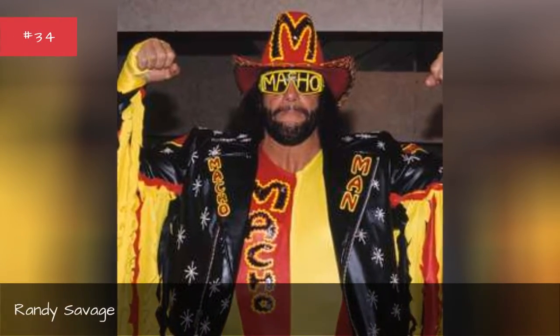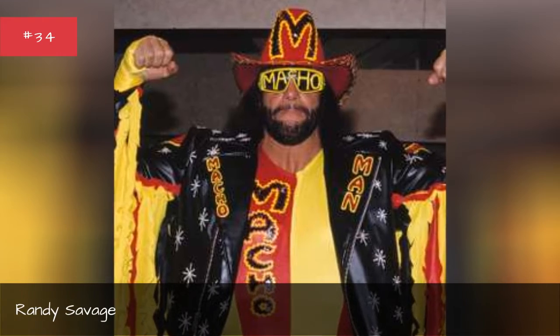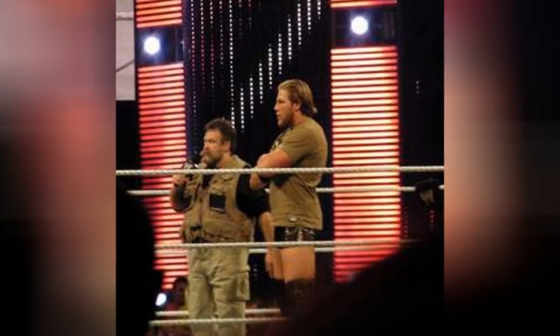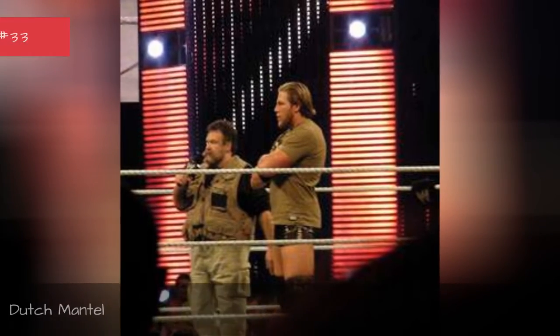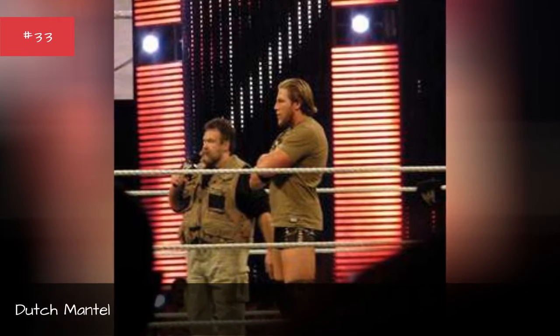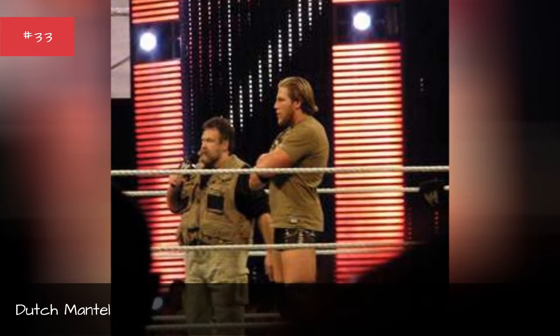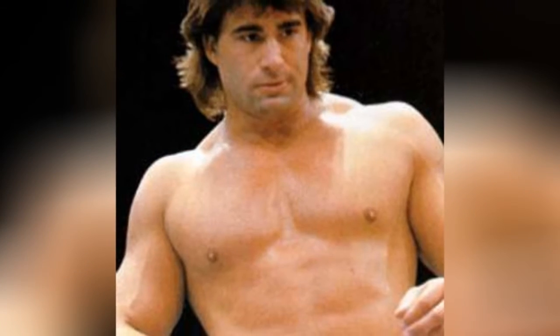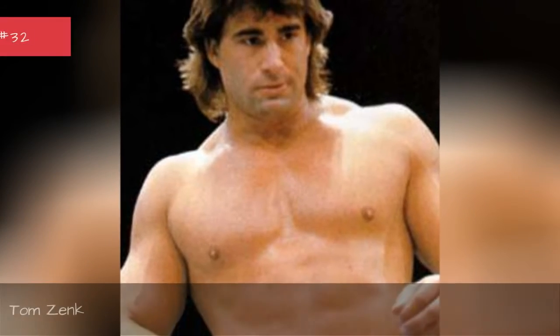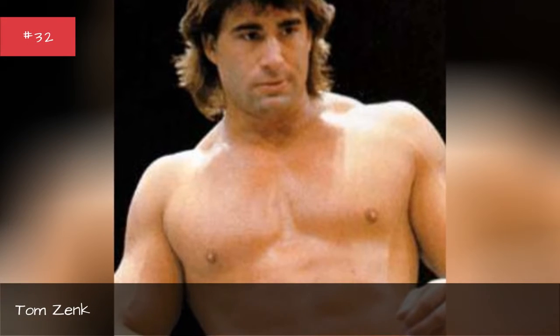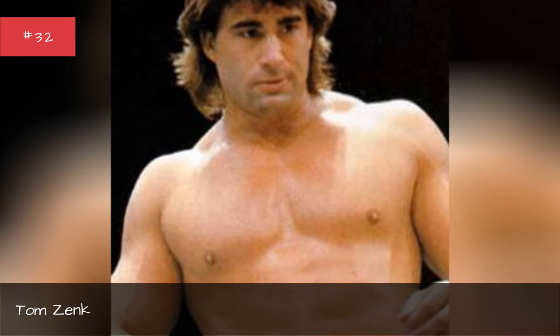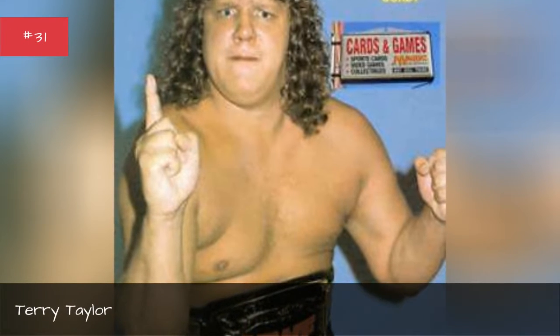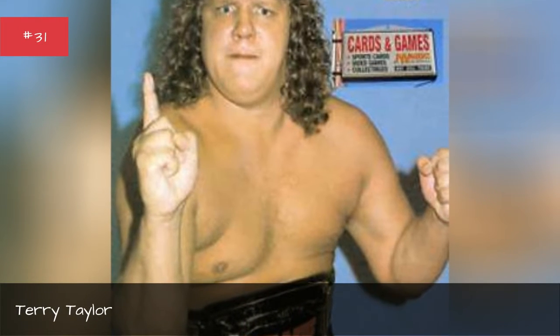Randy Savage, Dutch Mantle, Tom Zick, Terry Taylor, Scott Hall.